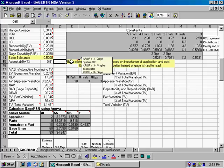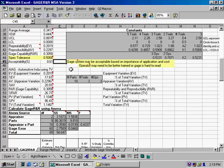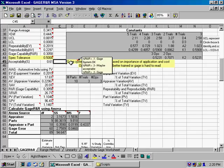And the QI macros will calculate for you that if the percent R&R is less than 10%, then you're probably pretty good. If it's between 10% and 30%, you'll get a message that says, this gauge system may be acceptable.